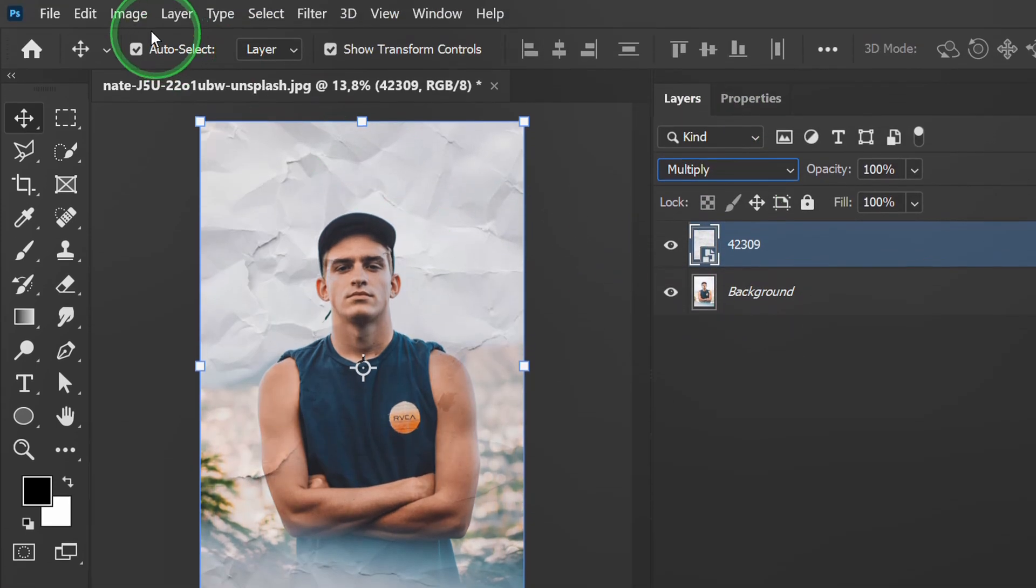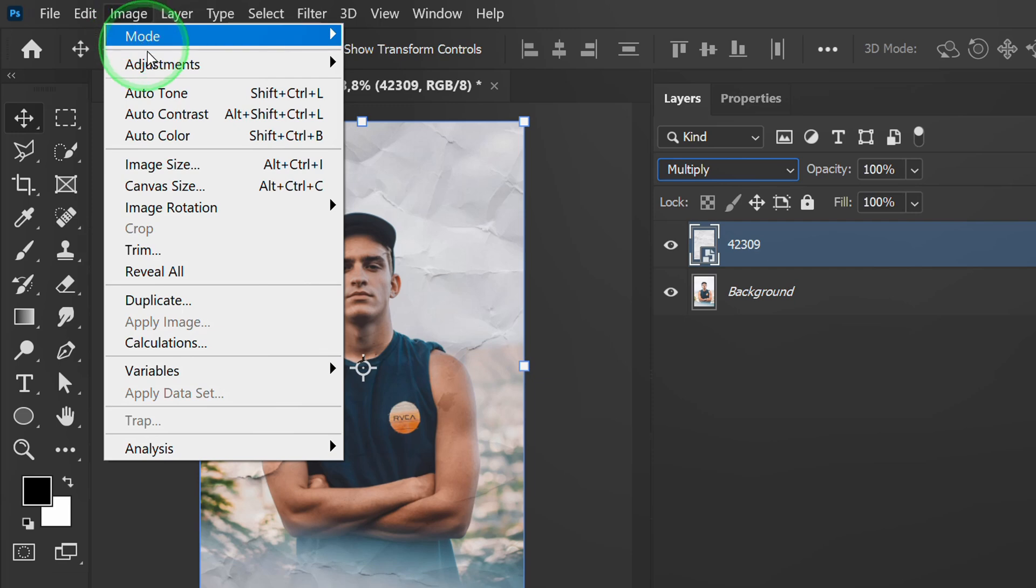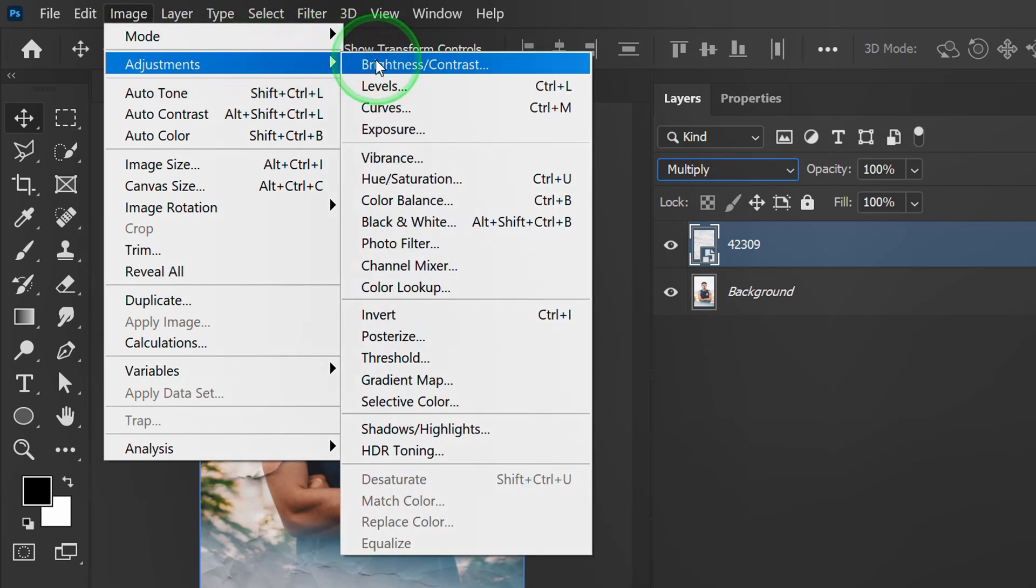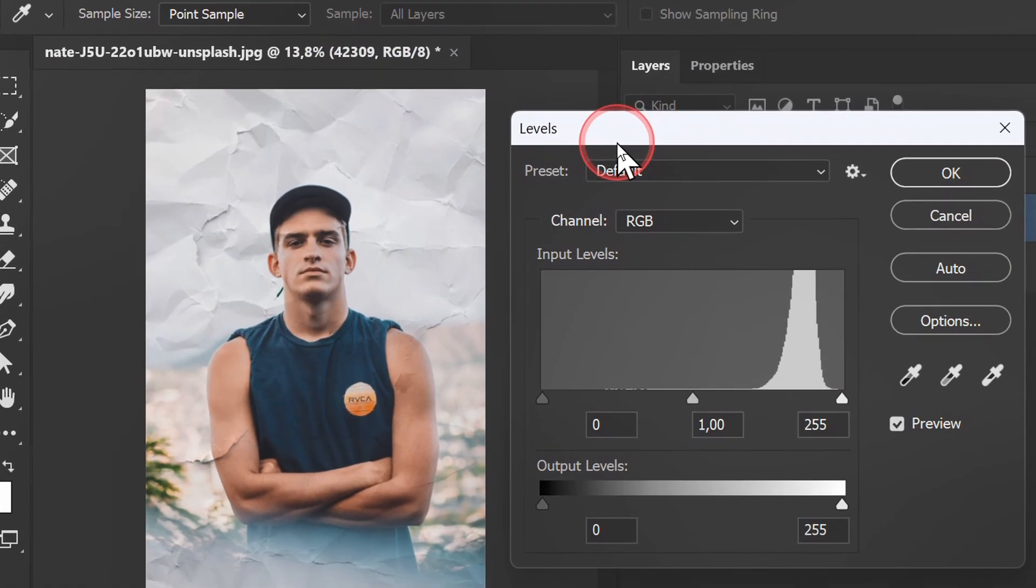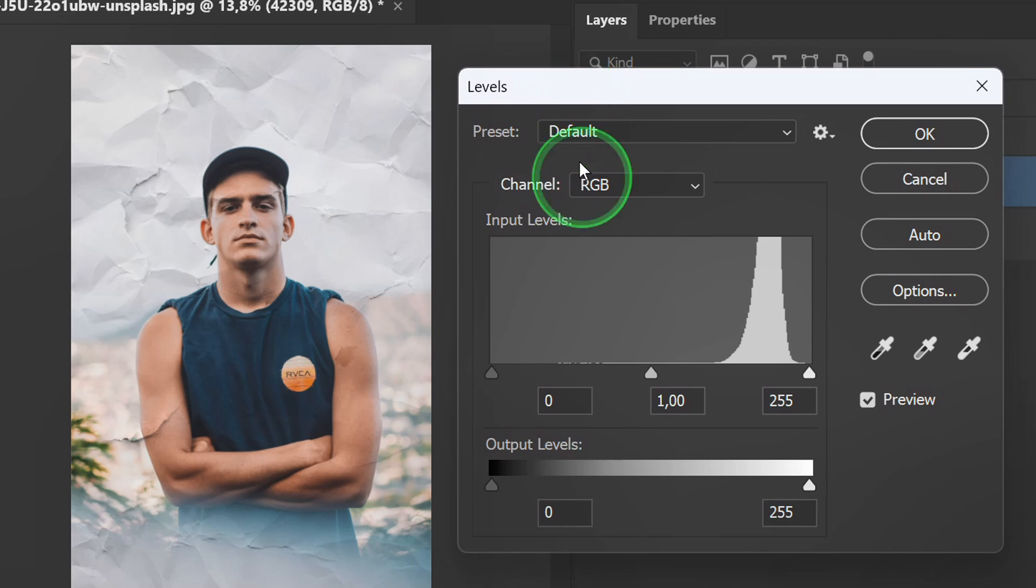Go to image adjustment and add levels. Adjust the shadow and highlight.